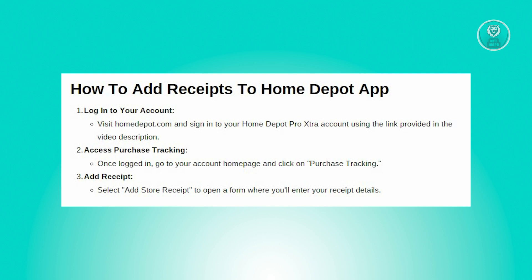To add your Home Depot receipts, the first thing you need to do is open up the Home Depot website. Visit homedepot.com and log in to your Home Depot Pro Extra account.